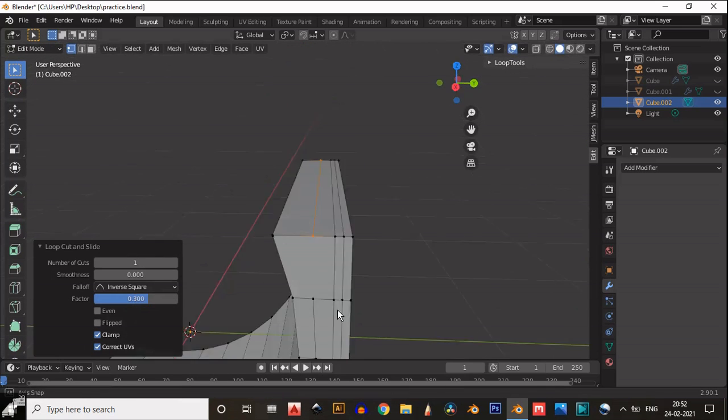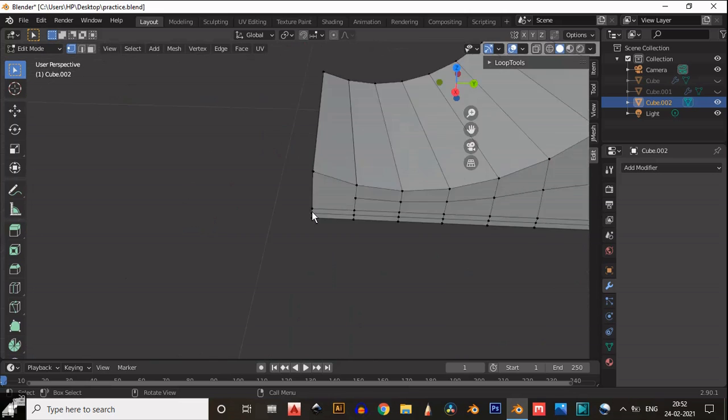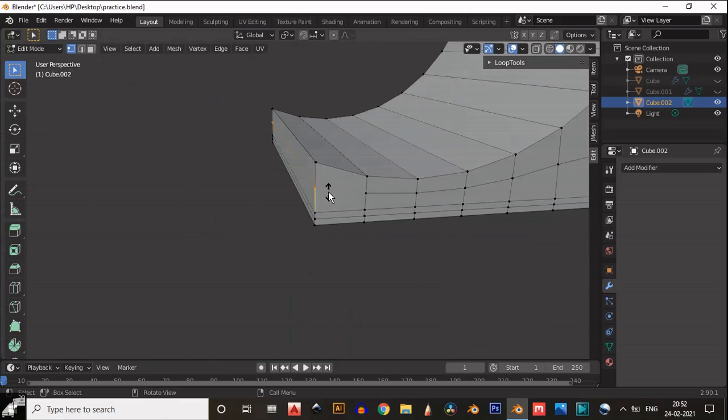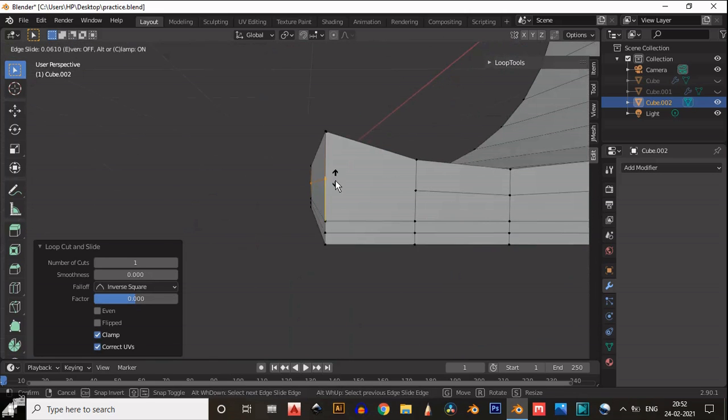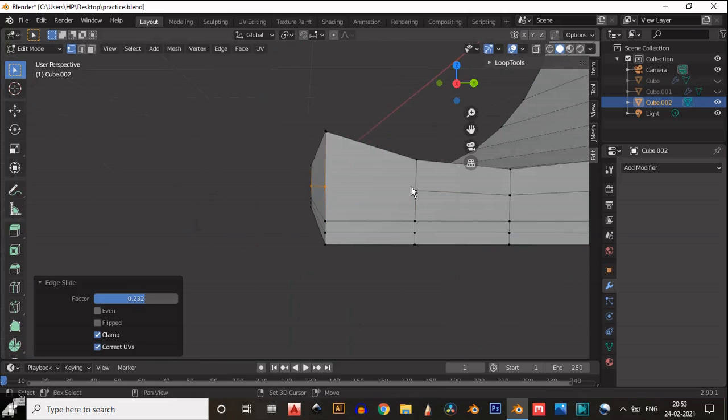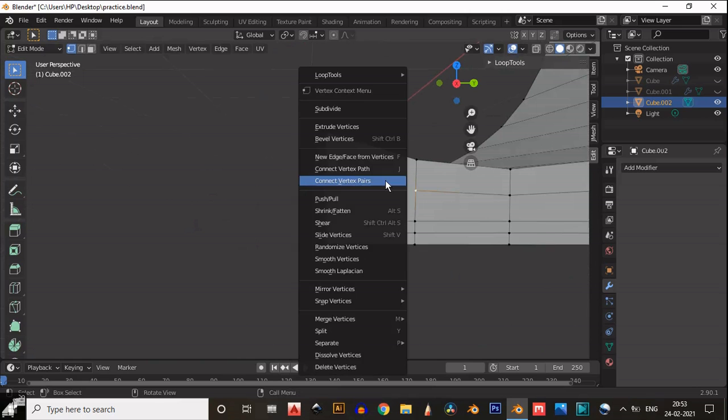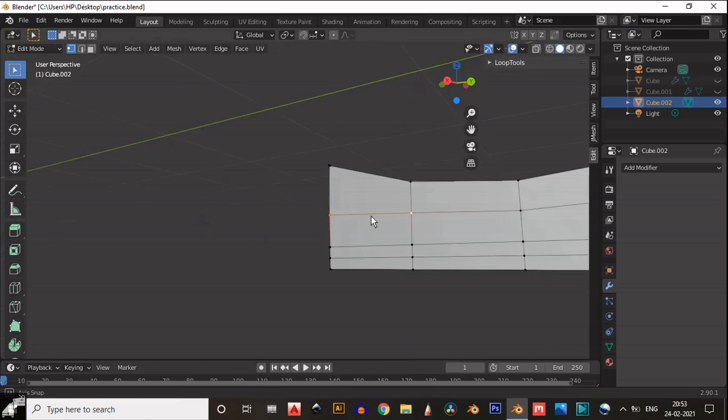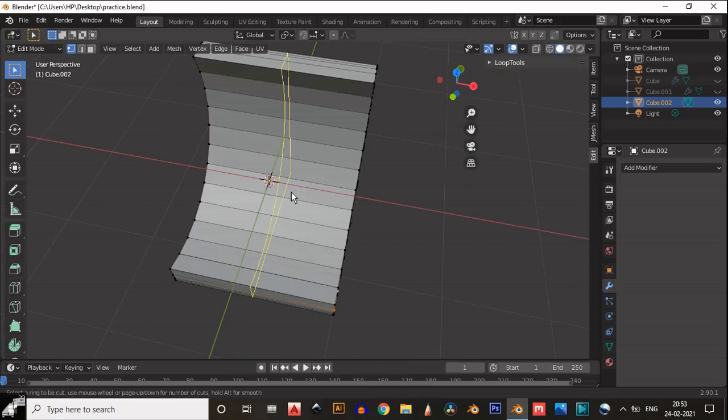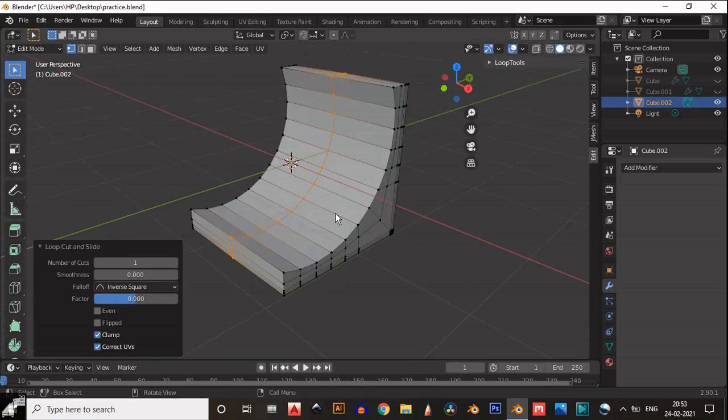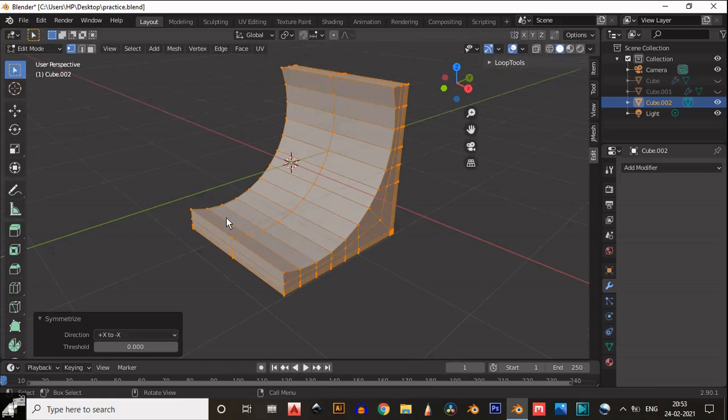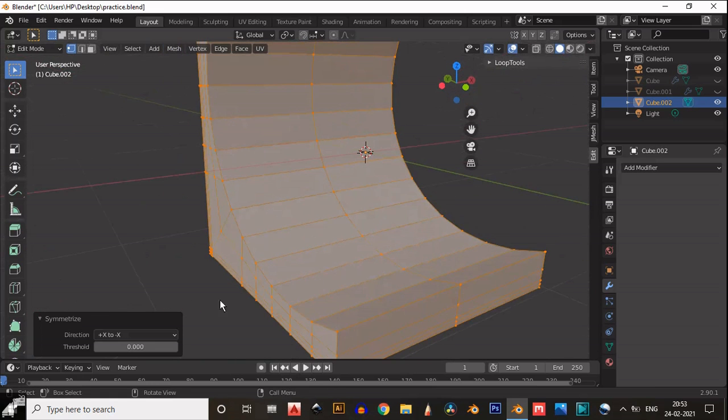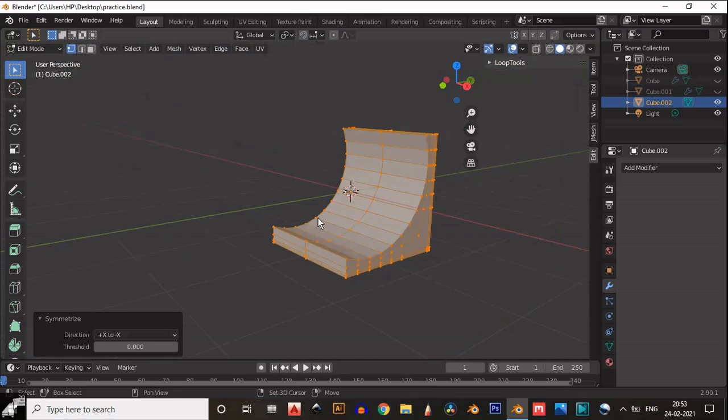Then add a loop cut like this and then connect them. Connect these two vertices. Now add a center loop cut and use the symmetrize option. Choose the proper axis for the symmetry.